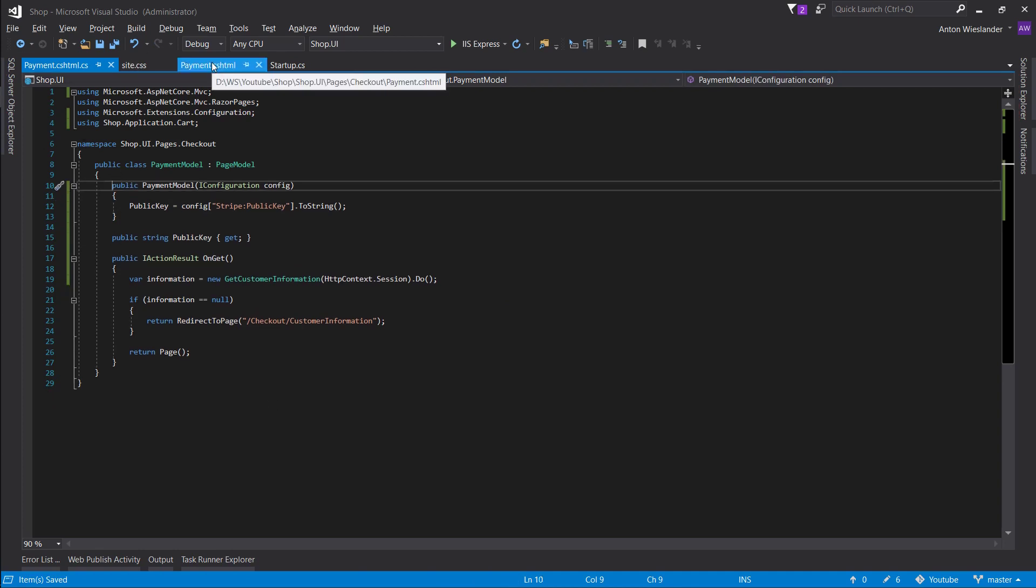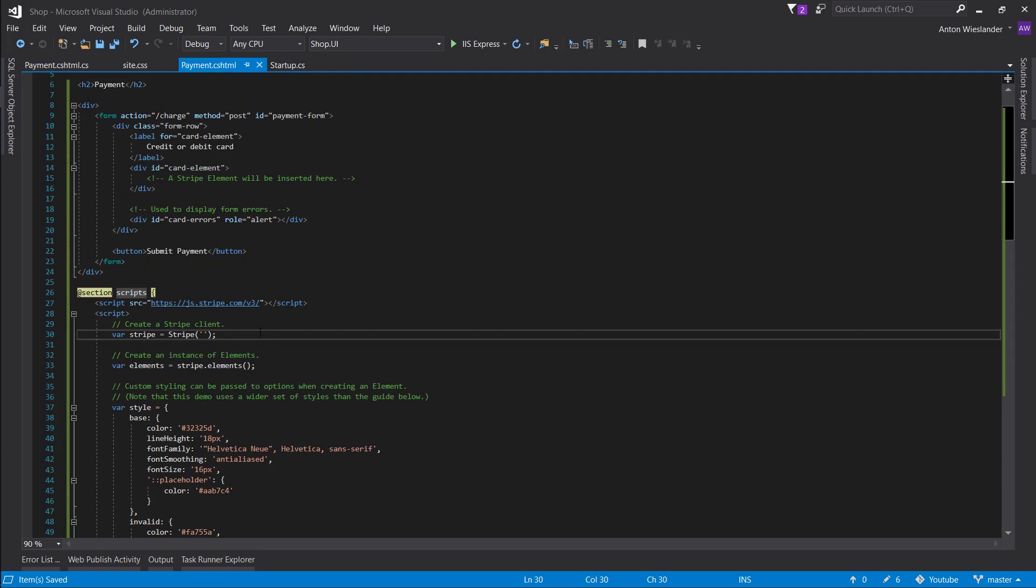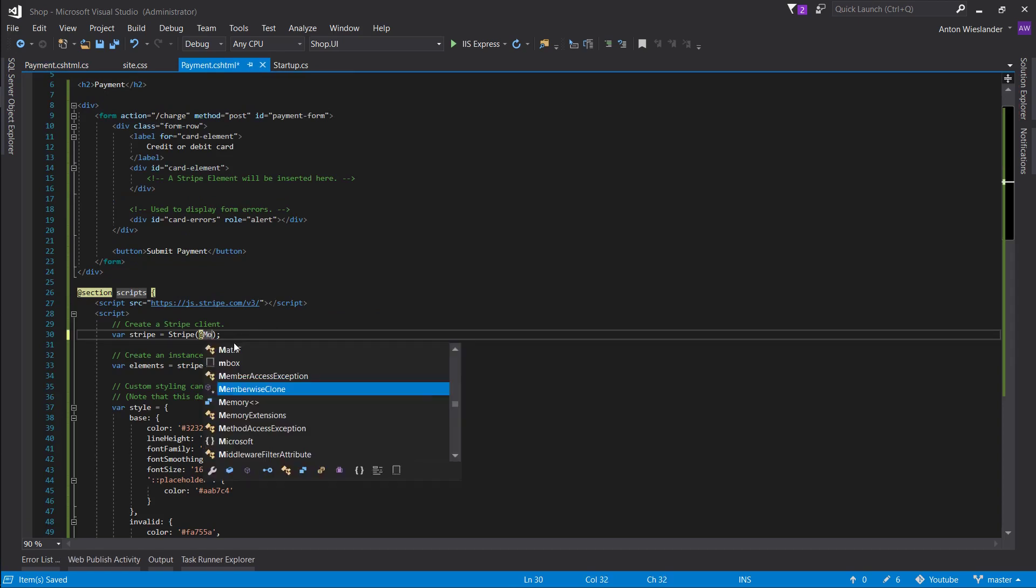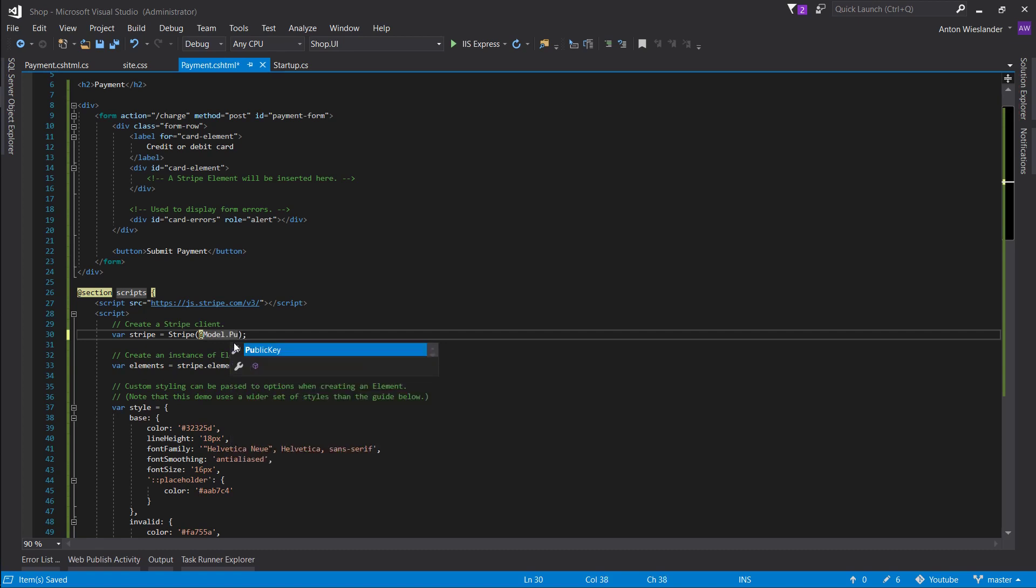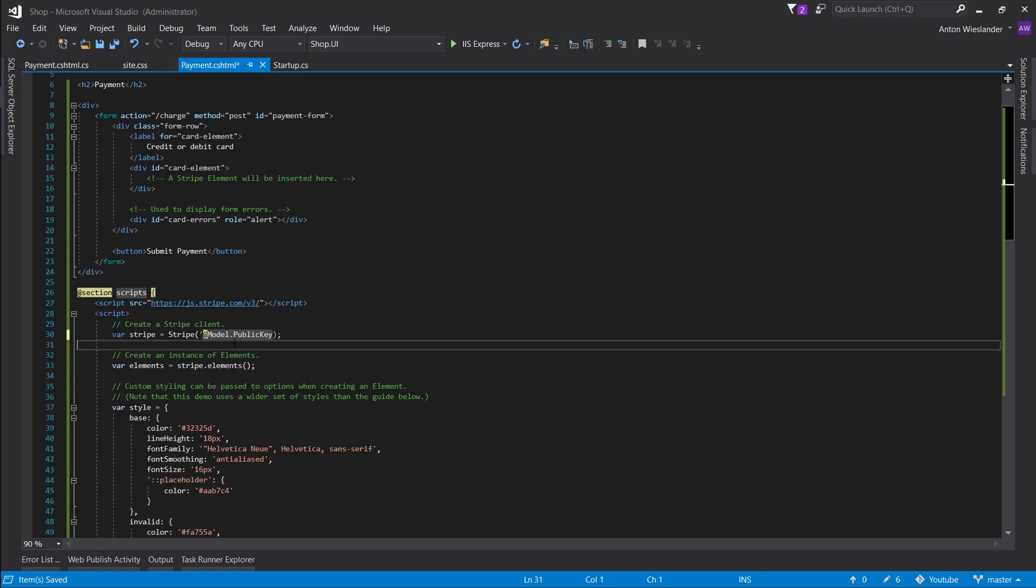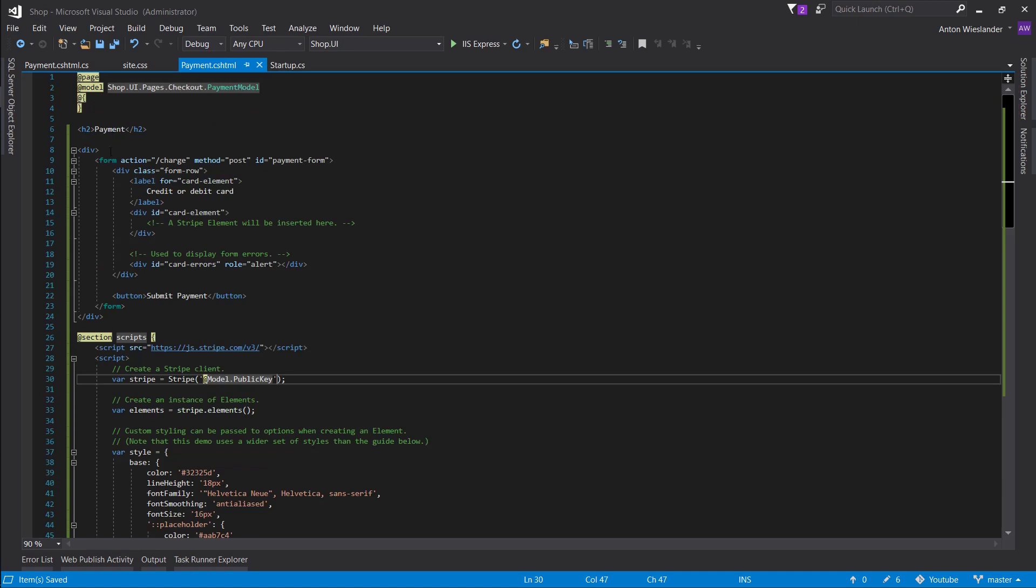So now we got our public key here. Let's use MVC to go to our model and get the public key here and we can inject it this way. And let's put it in single quotes.